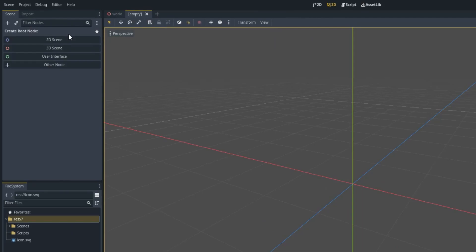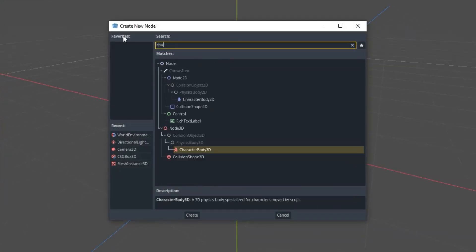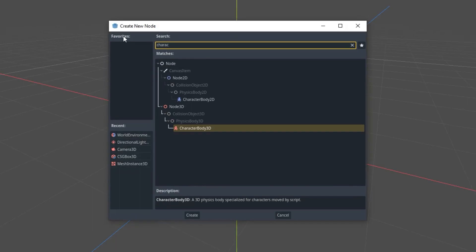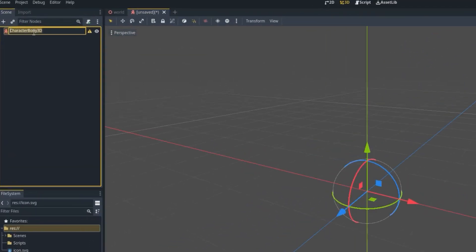Right now we are going to add a CharacterBody3D which will be responsible for making our player movement. So let's click on Other Node and let's search for CharacterBody3D. Now I'm going to rename this to Player.